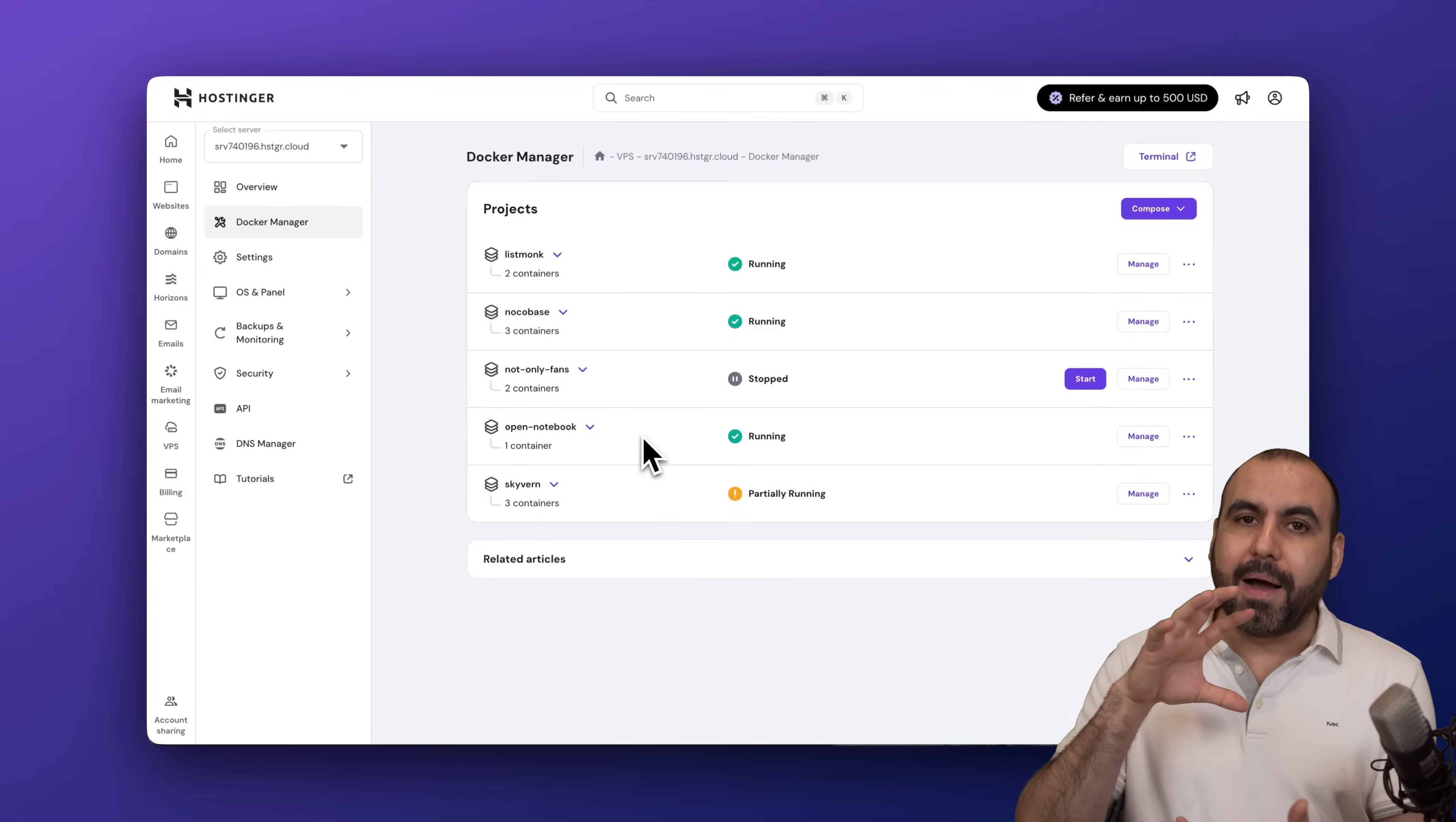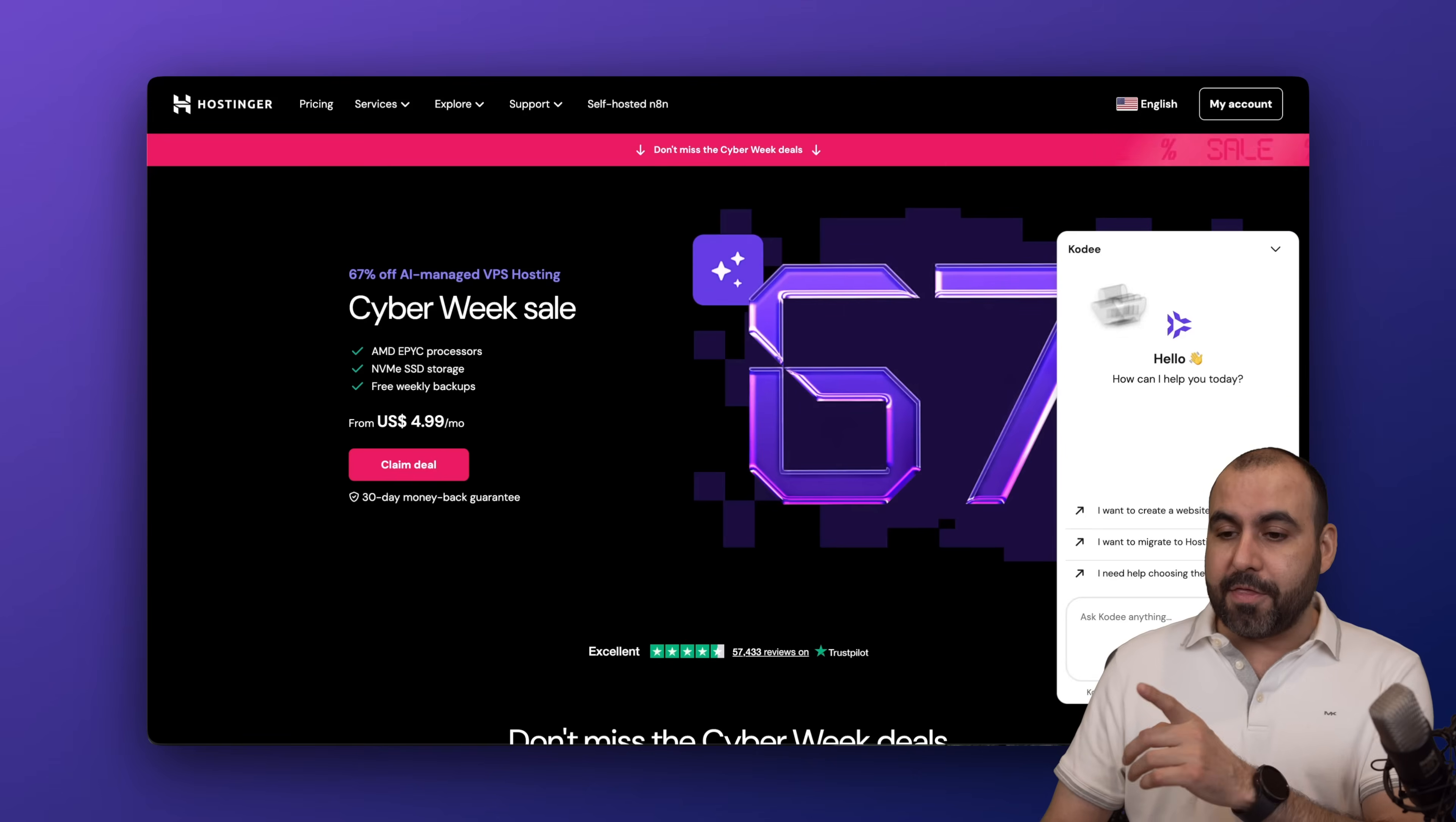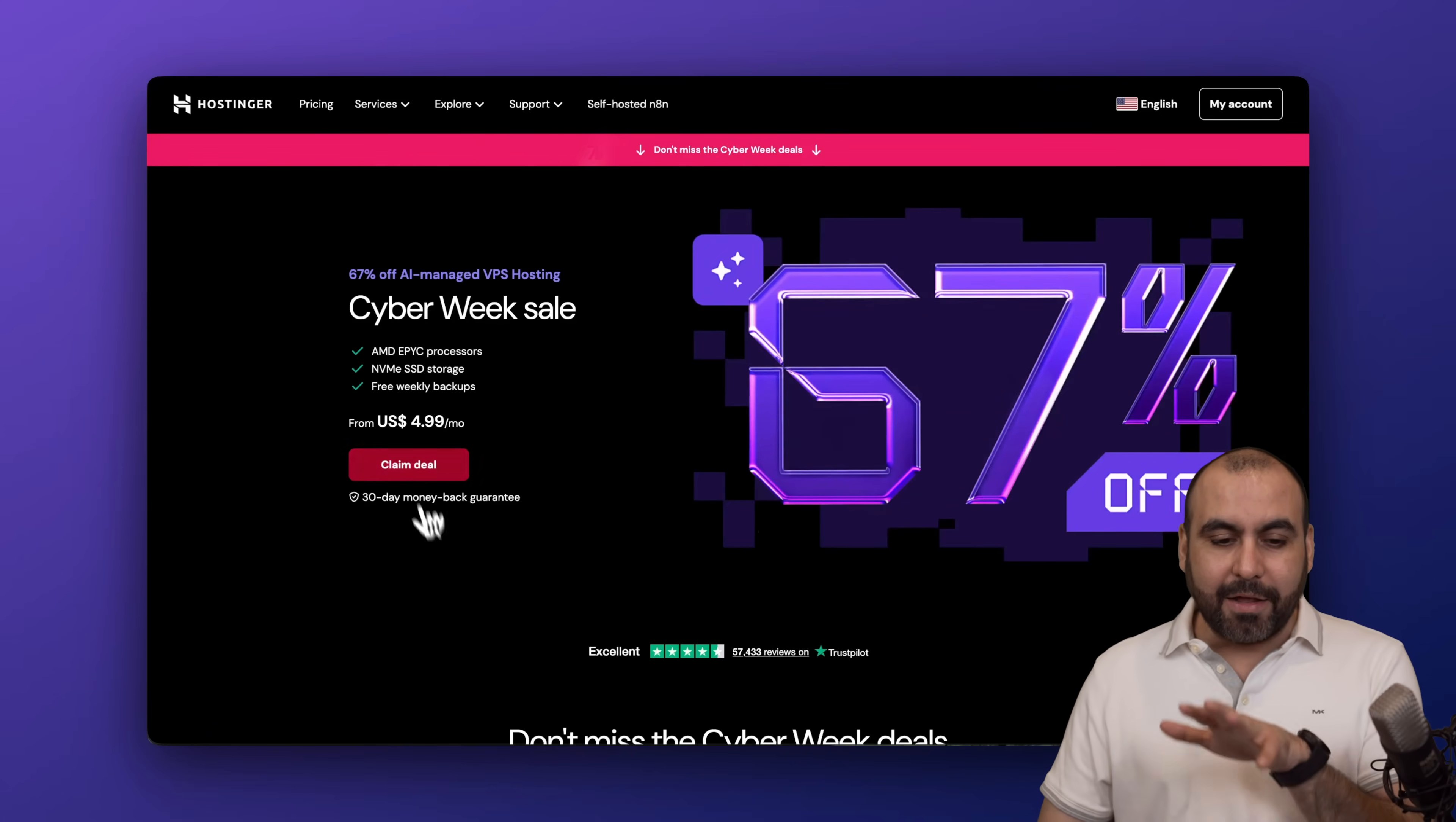I have my Open Notebook installed on my Hostinger VPS Docker and it's easier than you might think. Before I show you this, let me show you the sponsor for this video, which is actually Hostinger. They're currently running a Cyber Week sale.